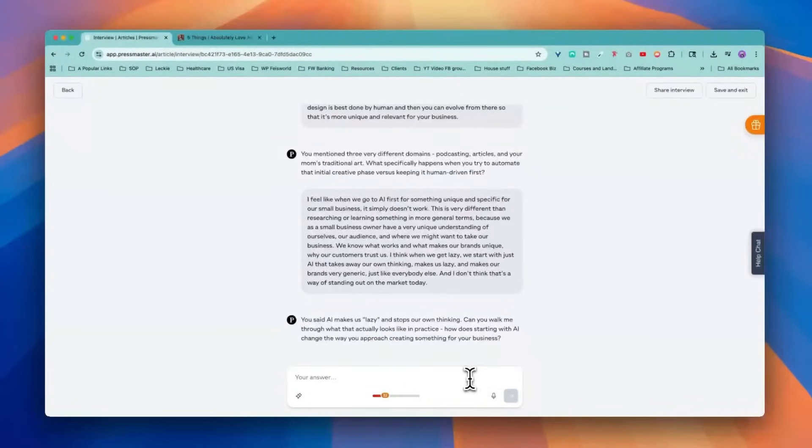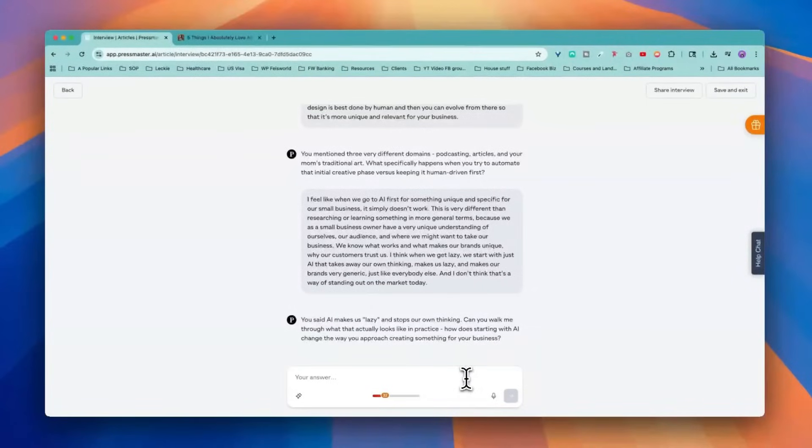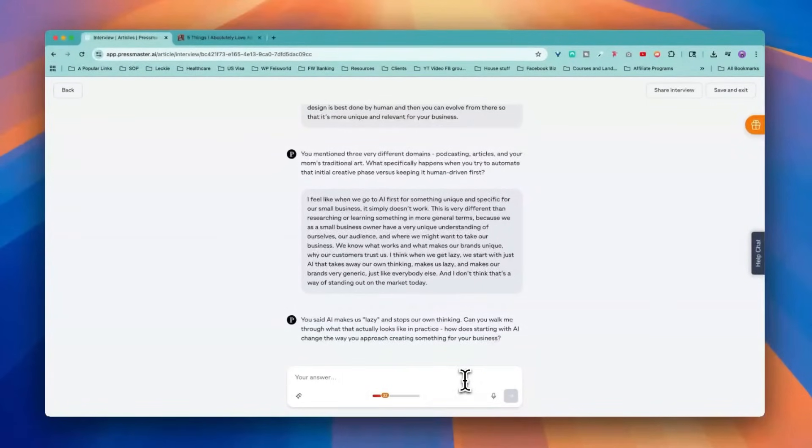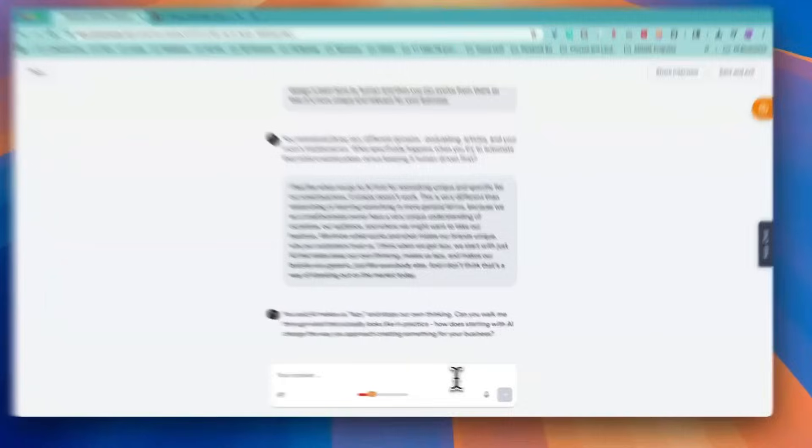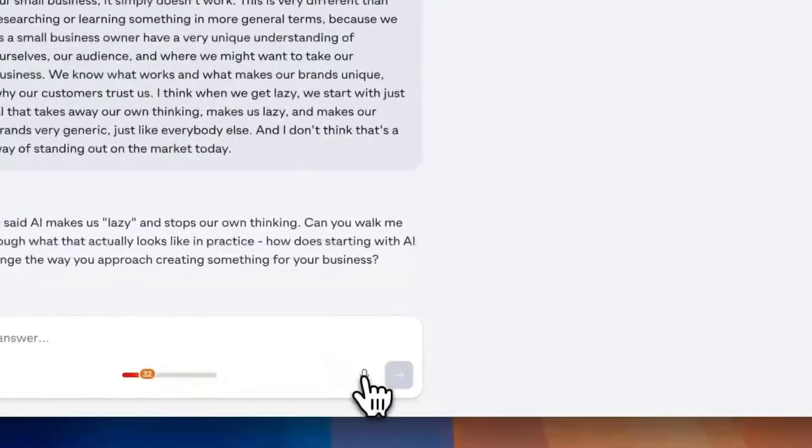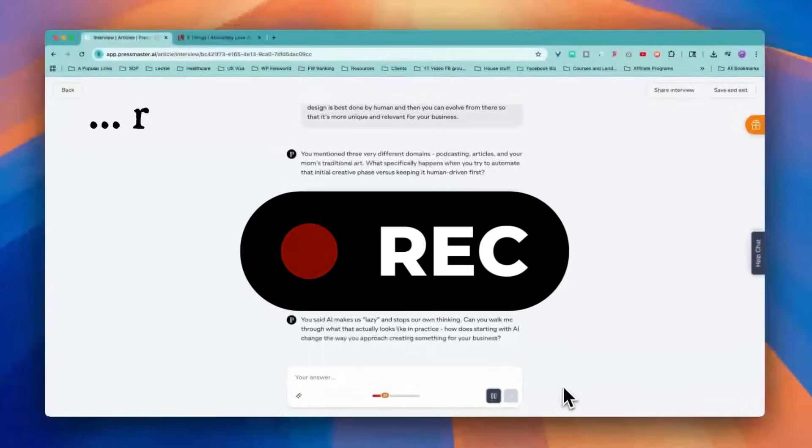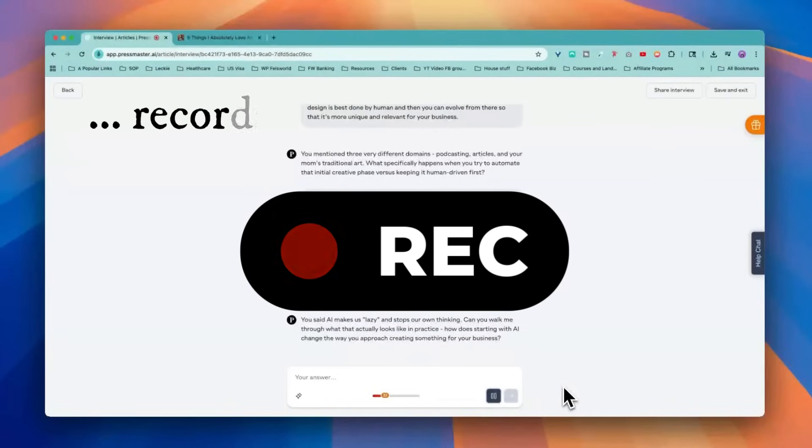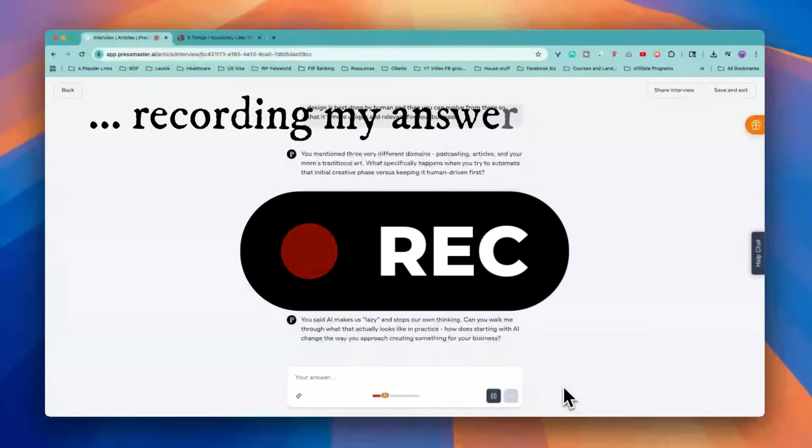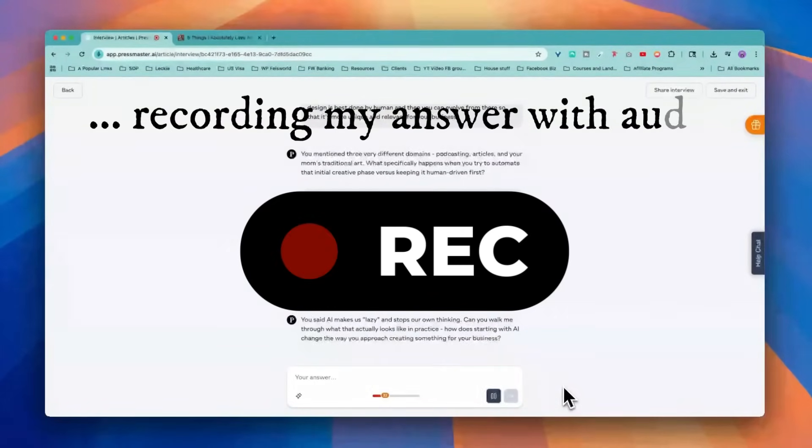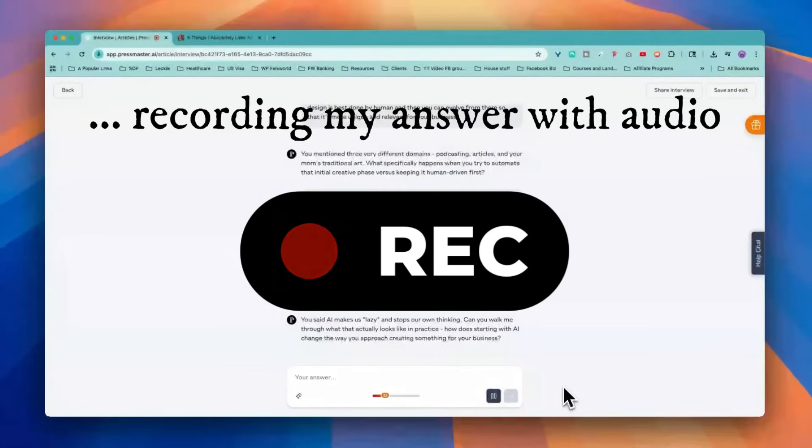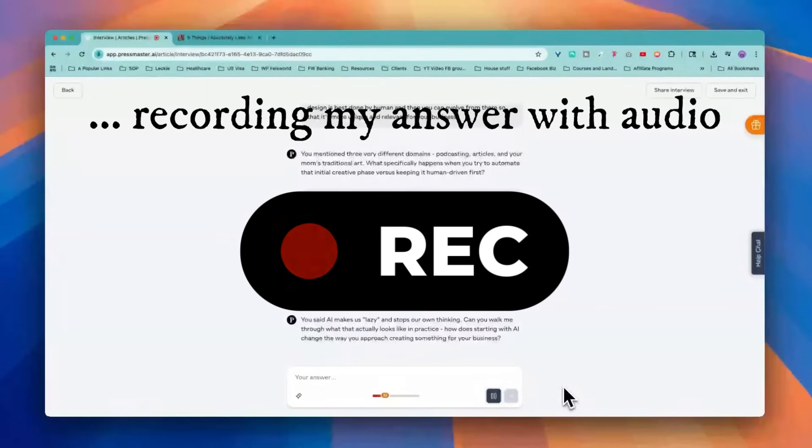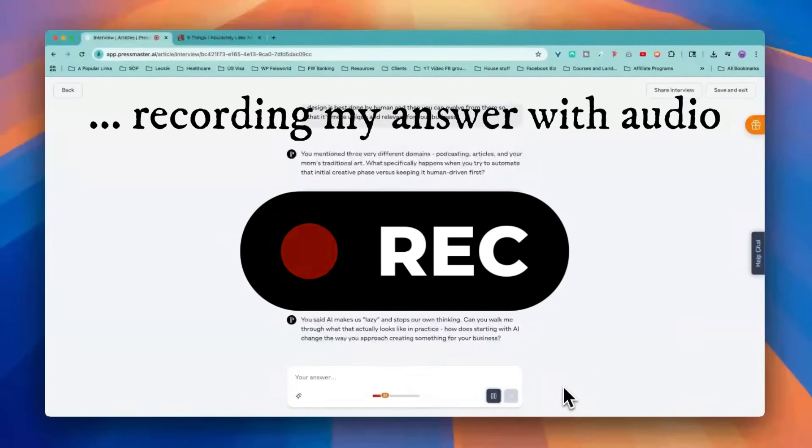You said AI makes us lazy and stops our own thinking. Can you walk me through what that actually looks like? How does starting with AI change the way you approach creating something for your business? I don't think it's the situation where you can never leverage AI or AI is bad. Not at all. I think when we face a blank page and really don't know where to start, AI can help us embrace the blank page and nudge us in the right direction.